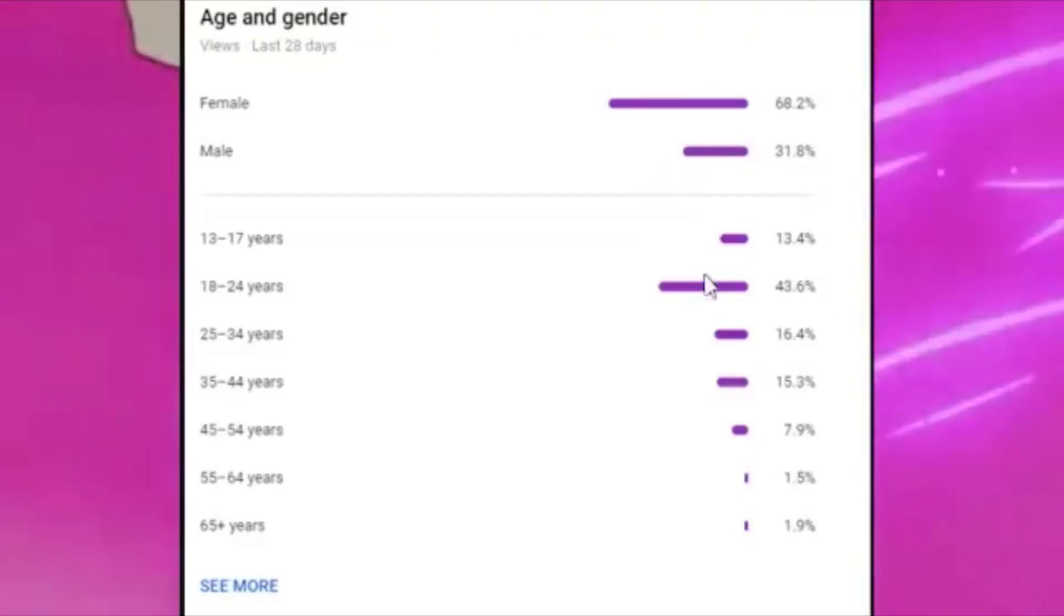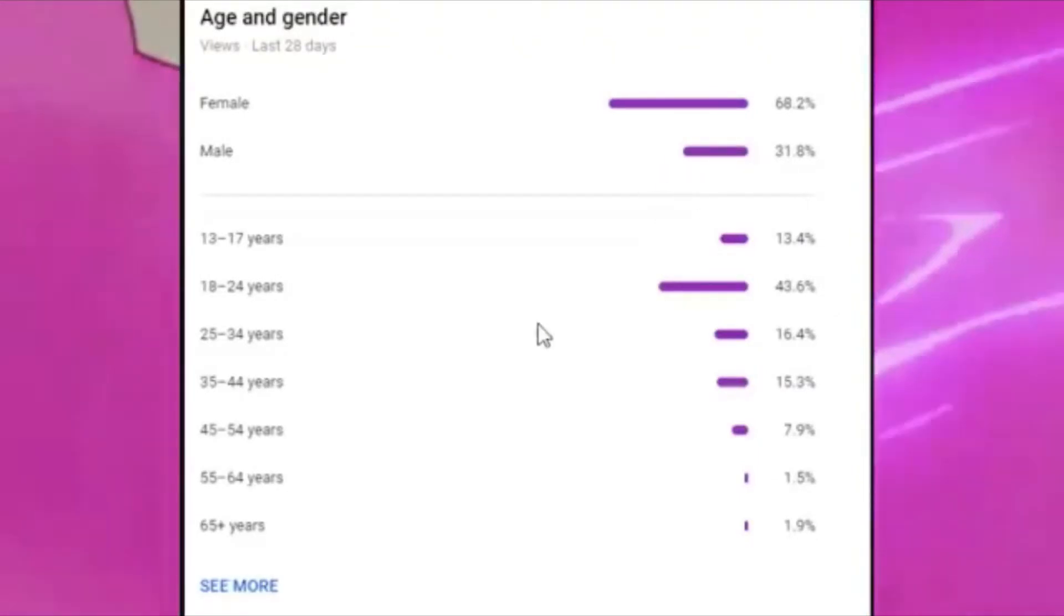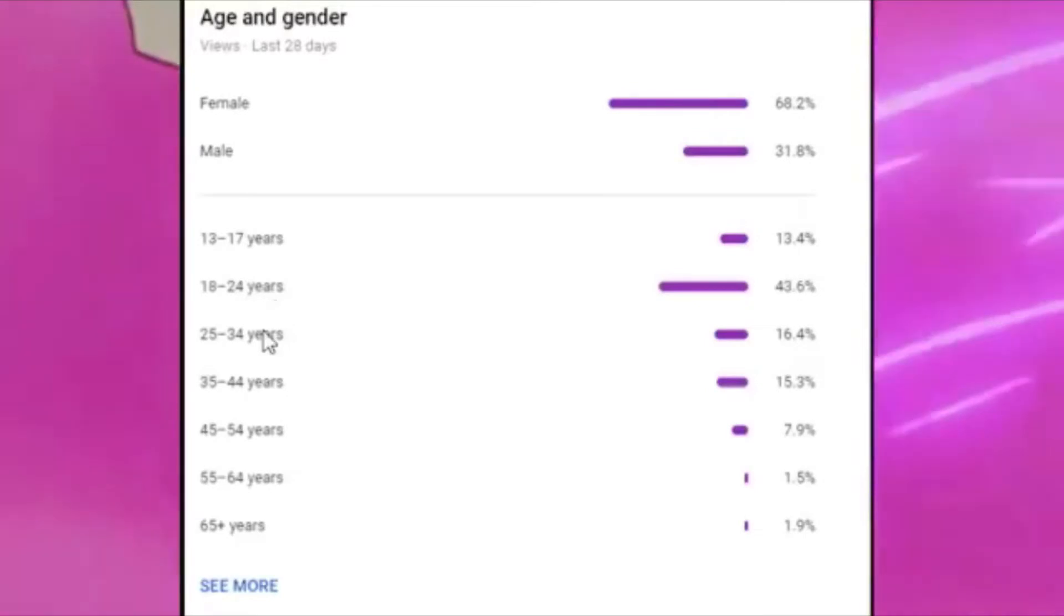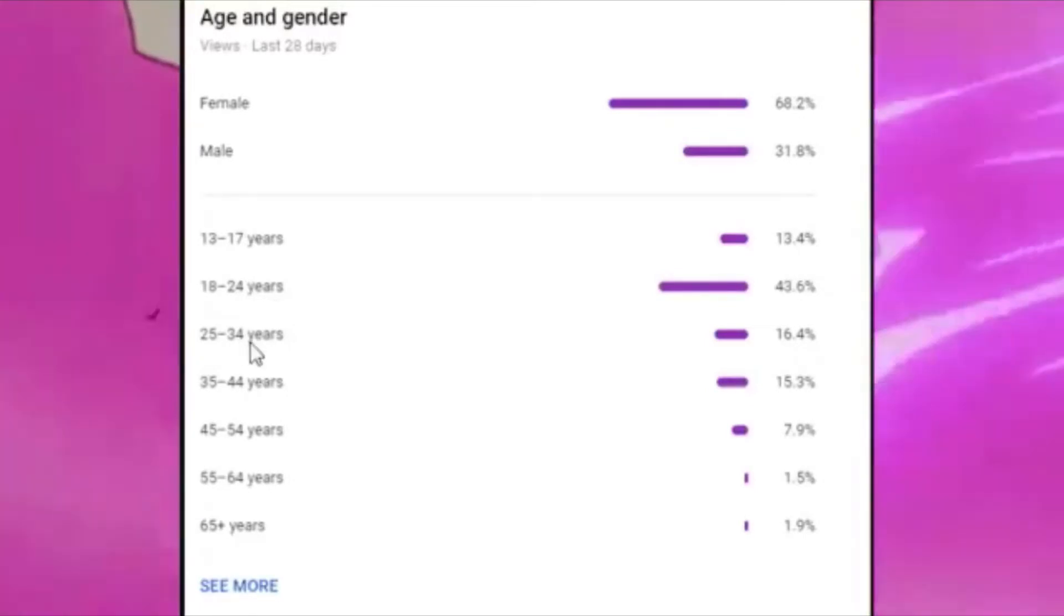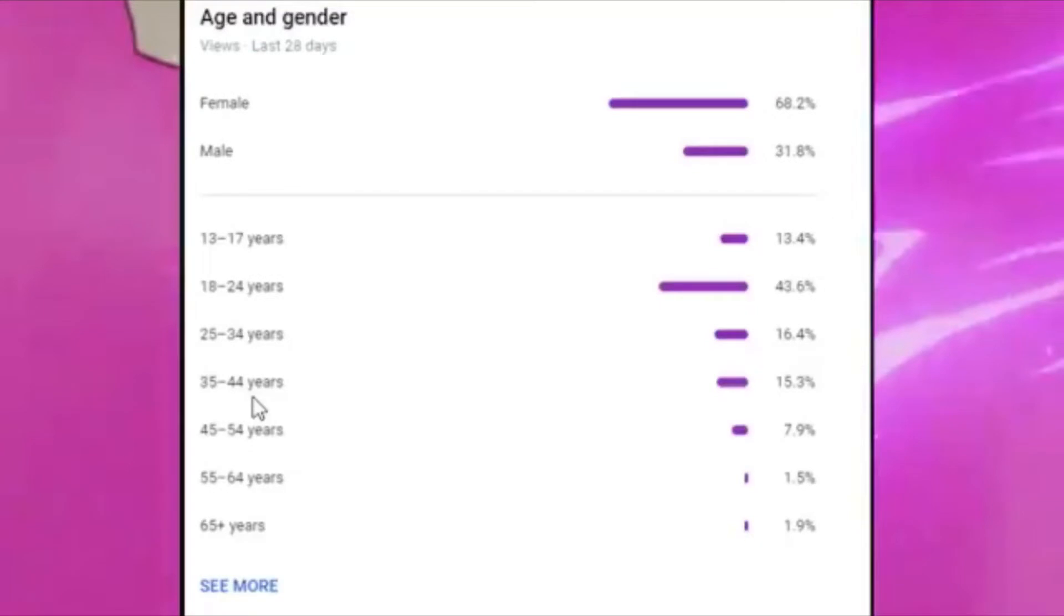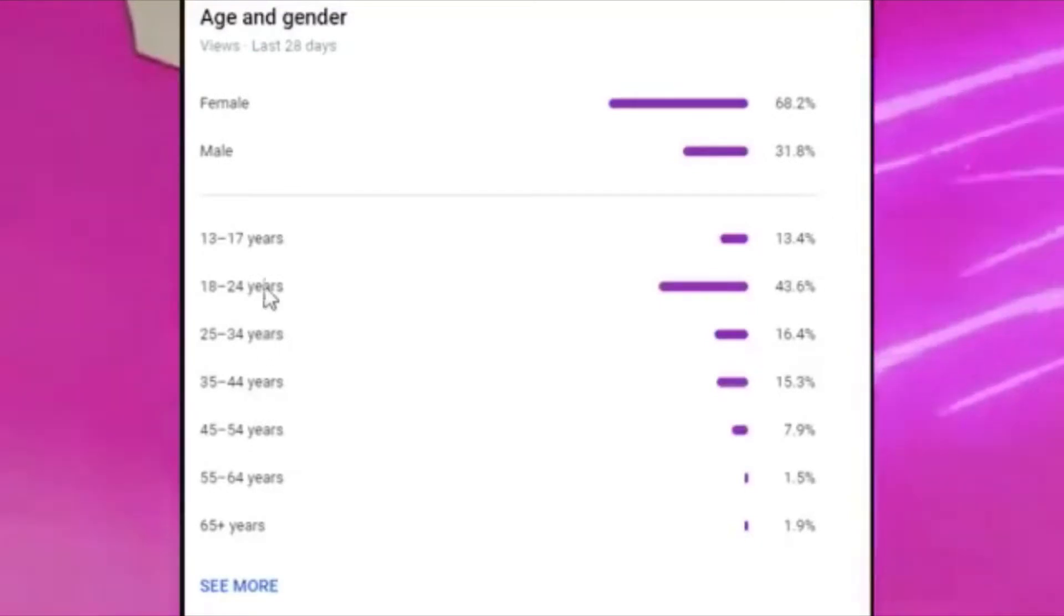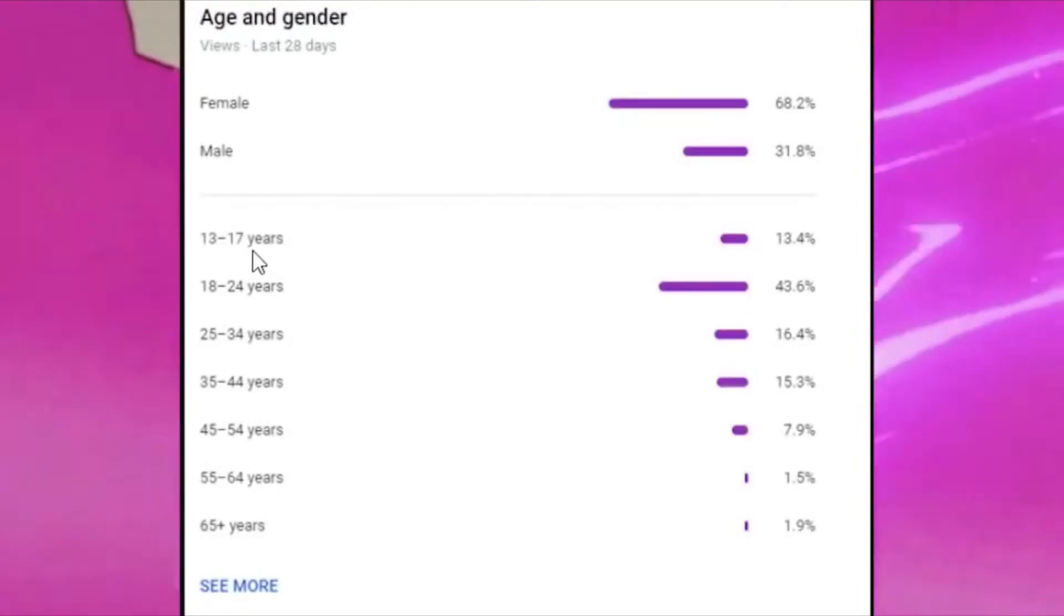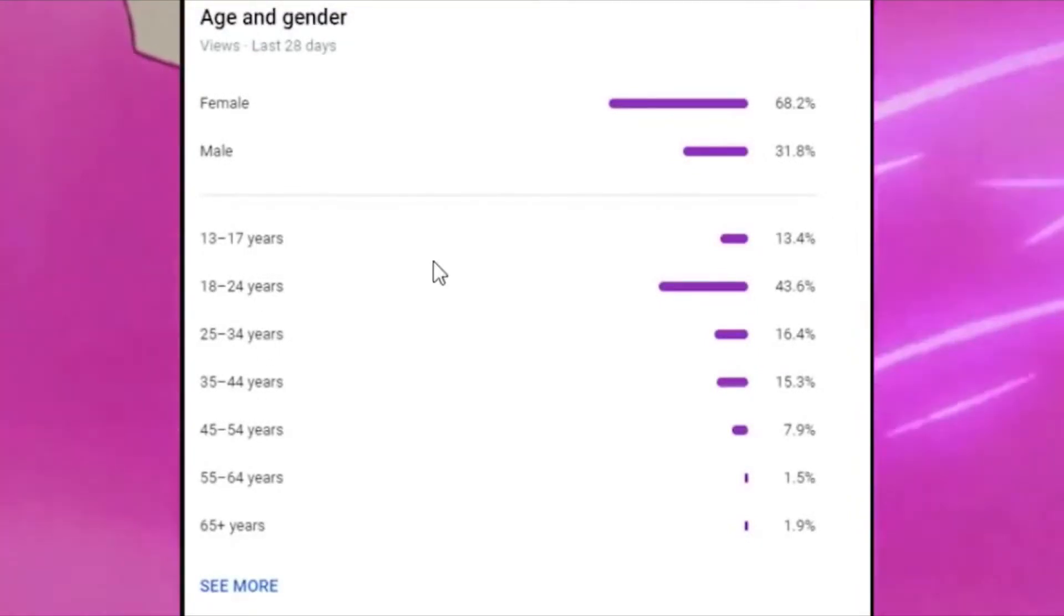It's also a complete flat-out lie that my audience is made up of mostly children. One look at my analytics, you'll see the number one biggest category is 18 to 24 years old, second largest category 25 to 34 years old, third largest category 35 to 44 years old, fourth largest category is 13 to 17 years old. People will look at these analytics and say well they could be lying about their age. Prove it.